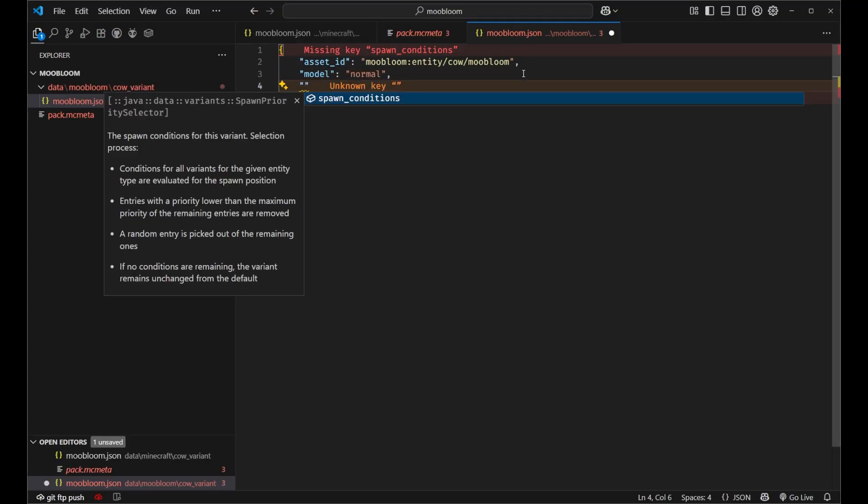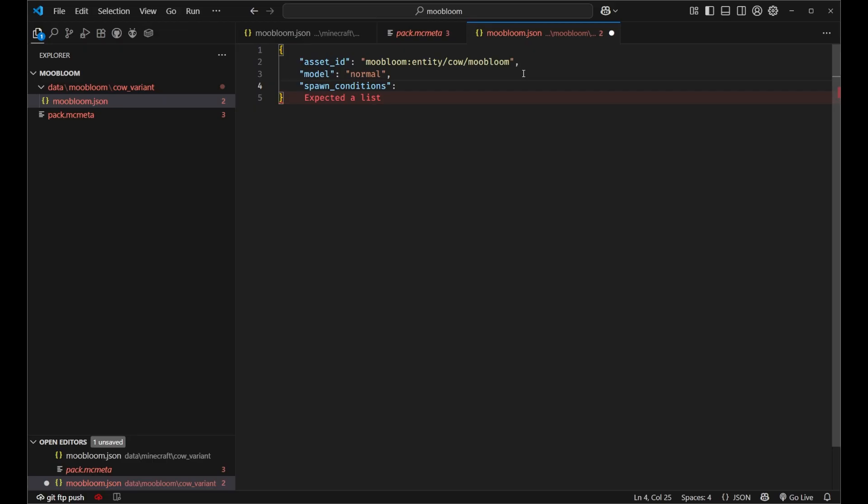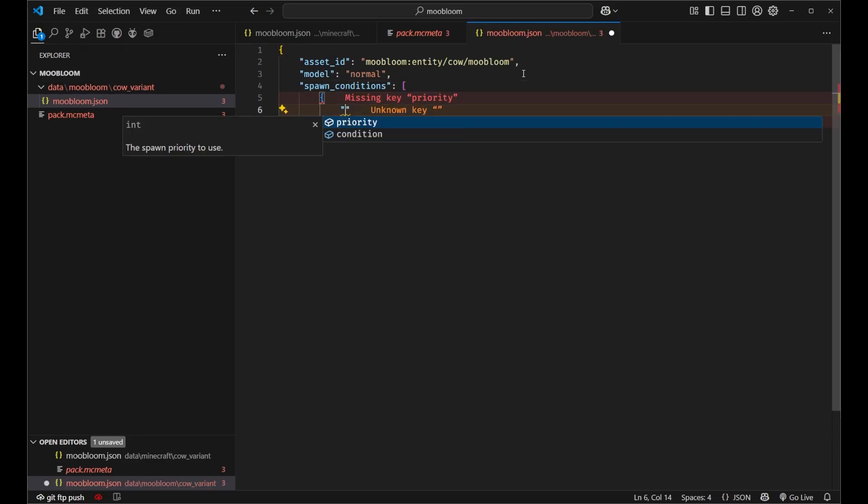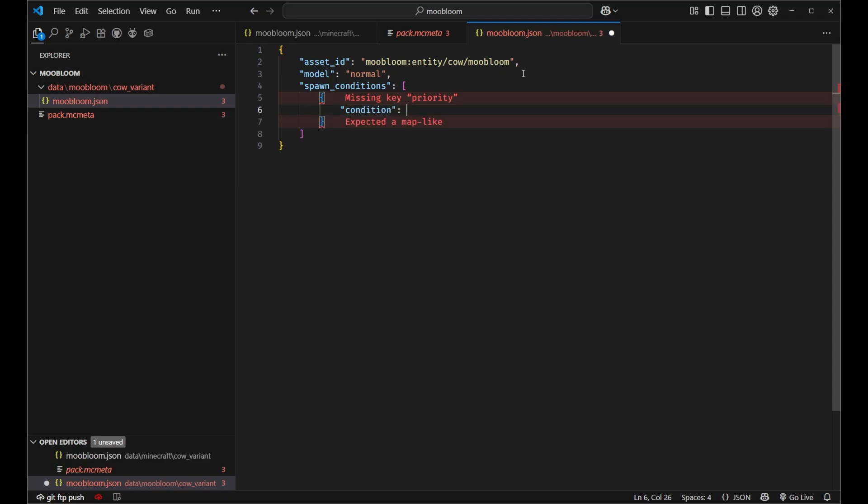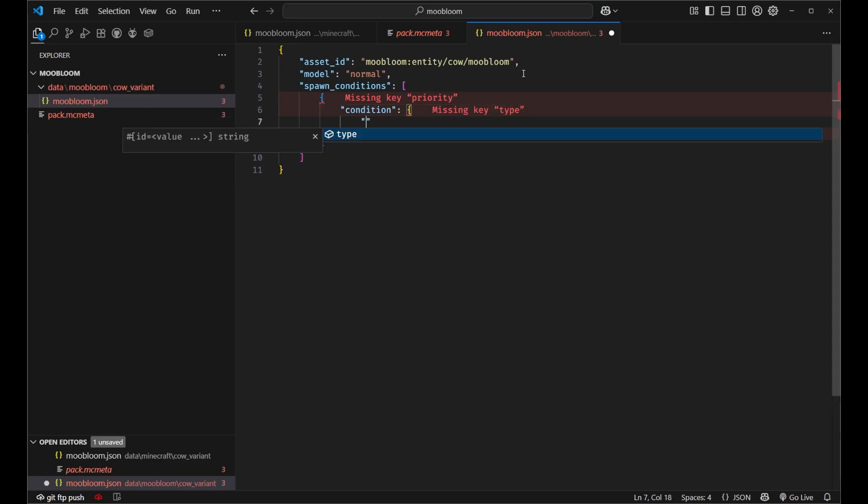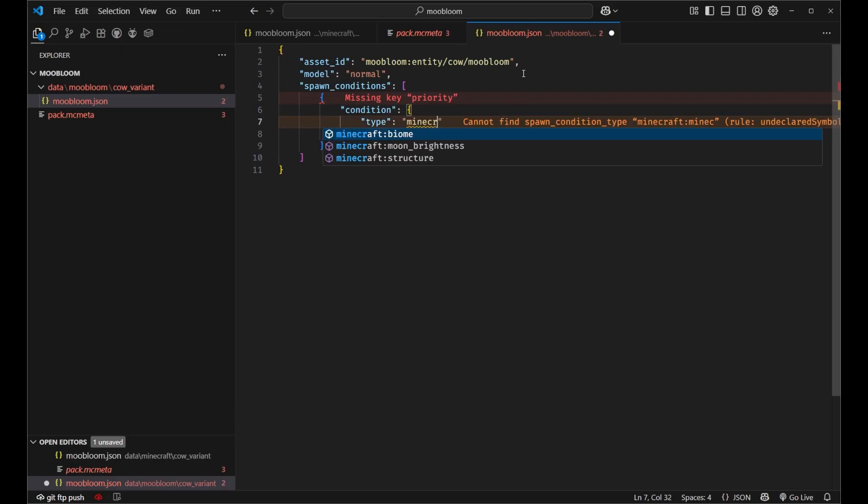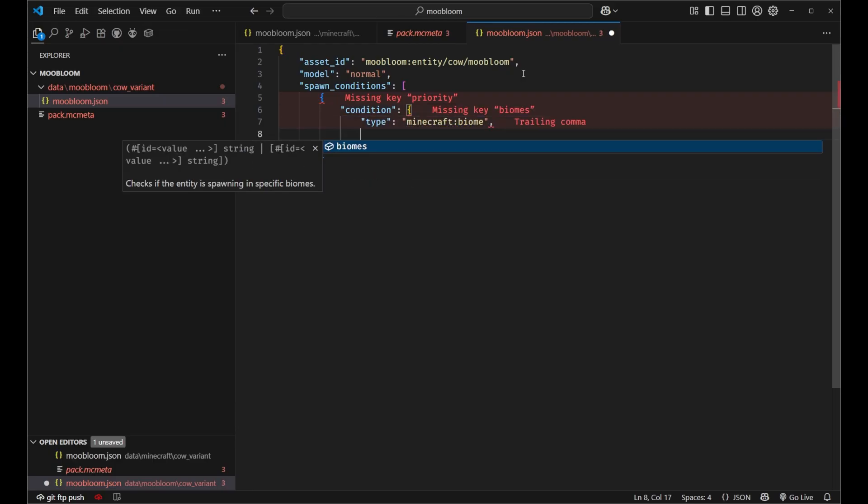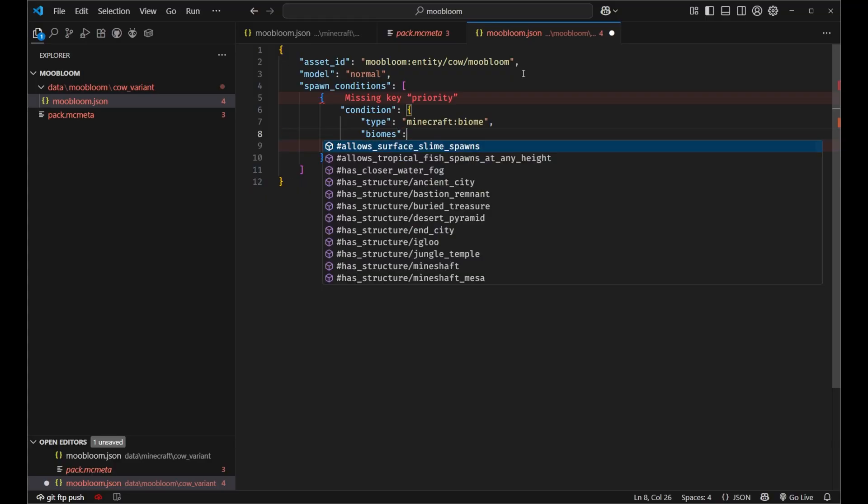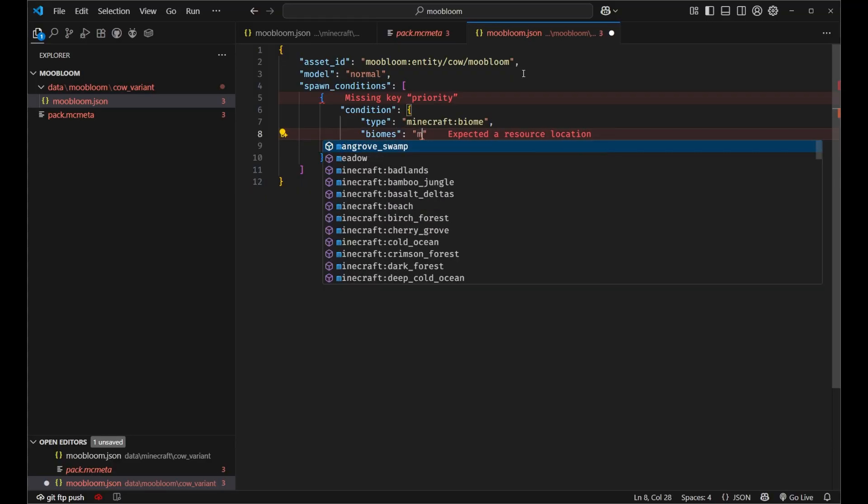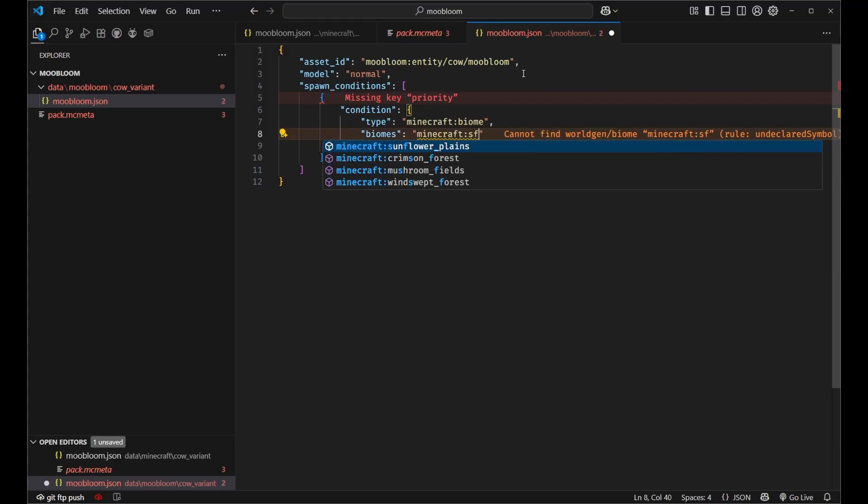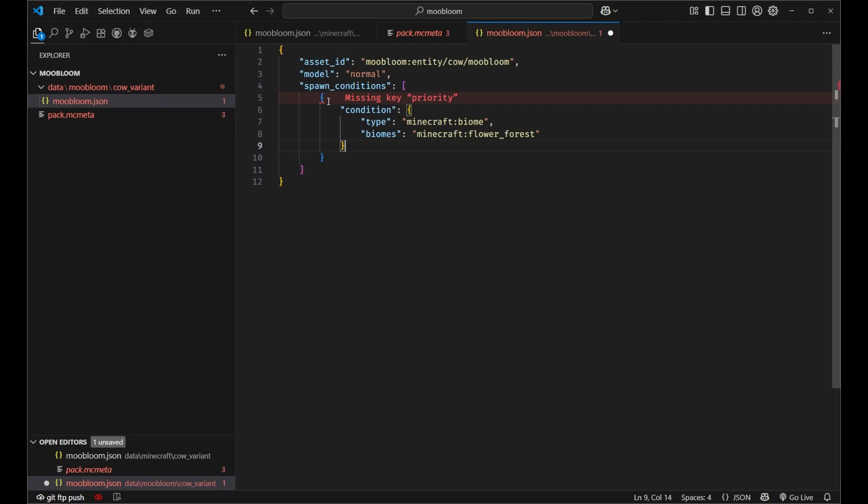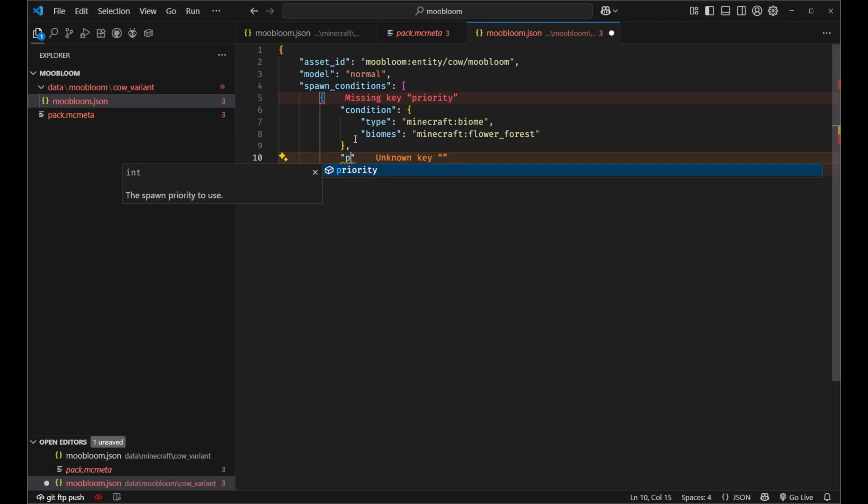Then we just need spawn conditions. And this is where the magic happens. It's an array of spawn conditions and this condition will be another object with a type of Minecraft biome and biomes. And for our biomes we'll set Minecraft flower forest. Then the spawn condition also needs a priority.